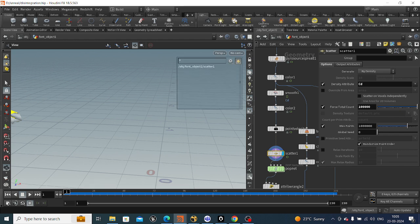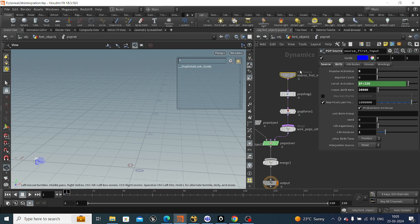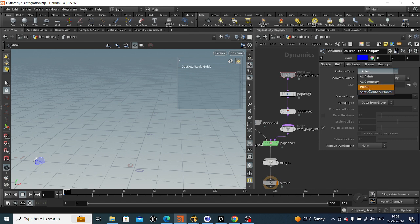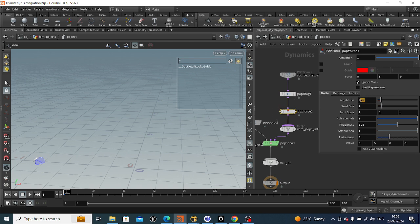After that we will take a POP network. Inside the POP network we will take a source node and emit particles up to frame 228, so I'll set the condition to frame less than 228. I'll set the count to around 20,000 particles. We select points from here — previously it was set to emit from surface, but we need to select points. Then we take a drag node and increase the air resistance to 3, and take a force node and give a little amplitude to the force.